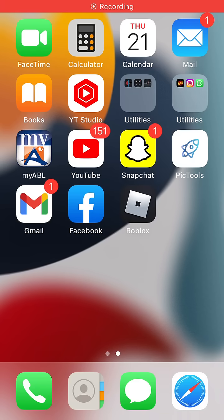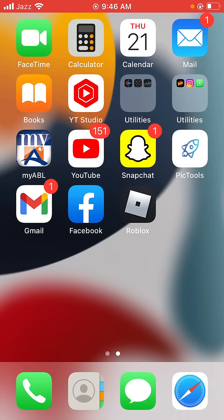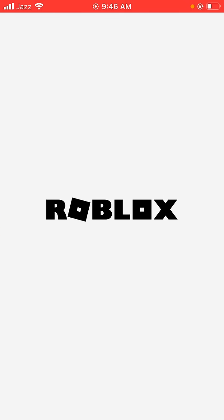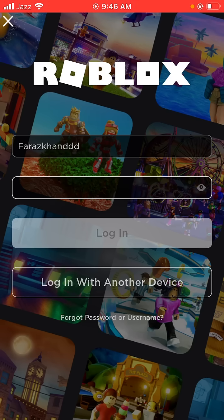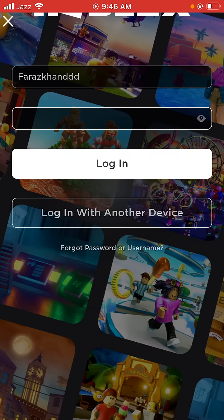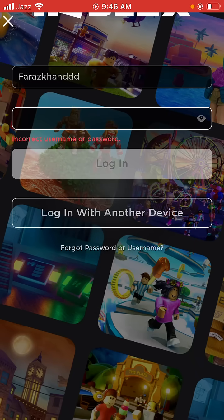Hello guys, welcome back to another video. In this video today I'm going to show you how to fix Roblox not logging in, the Roblox login error, and incorrect password on your device. First, try logging in to Roblox — type your password — and as you can see, it's showing incorrect username or password.